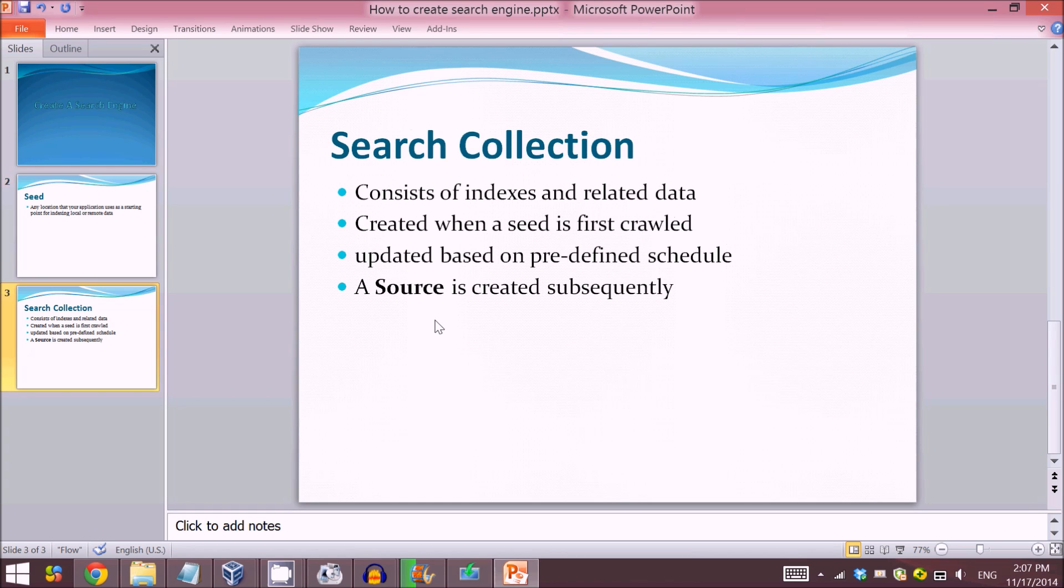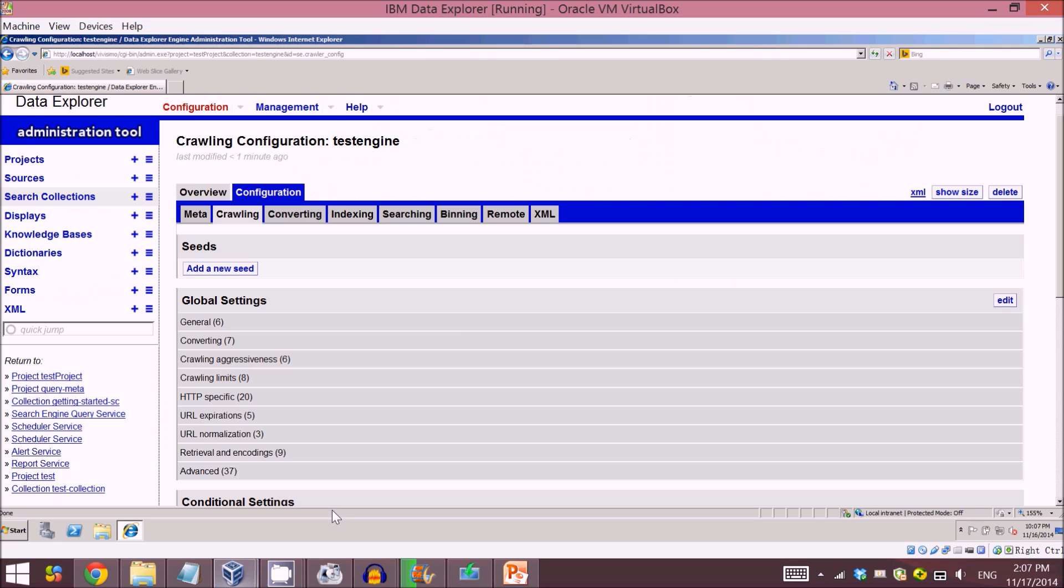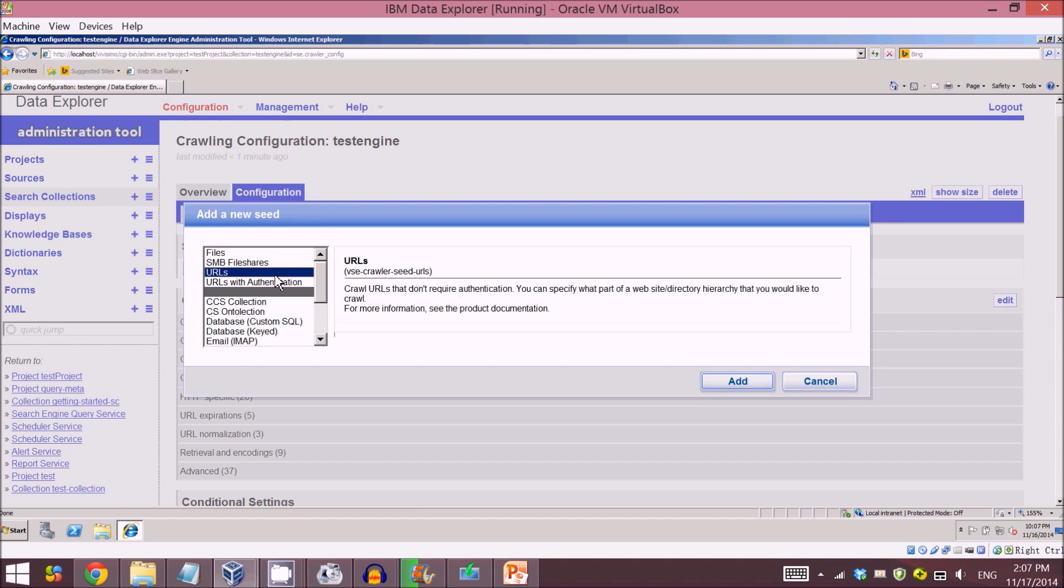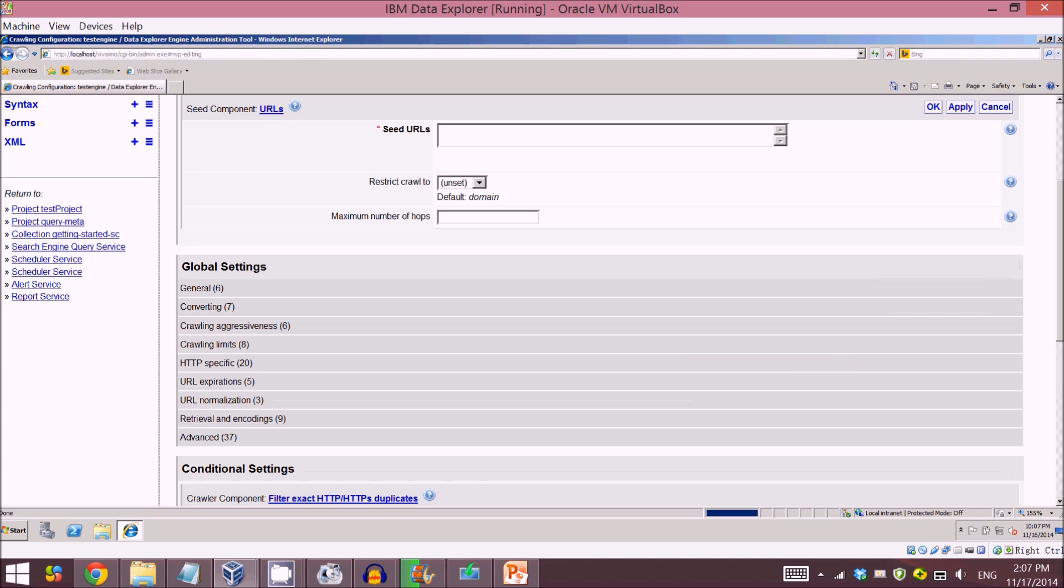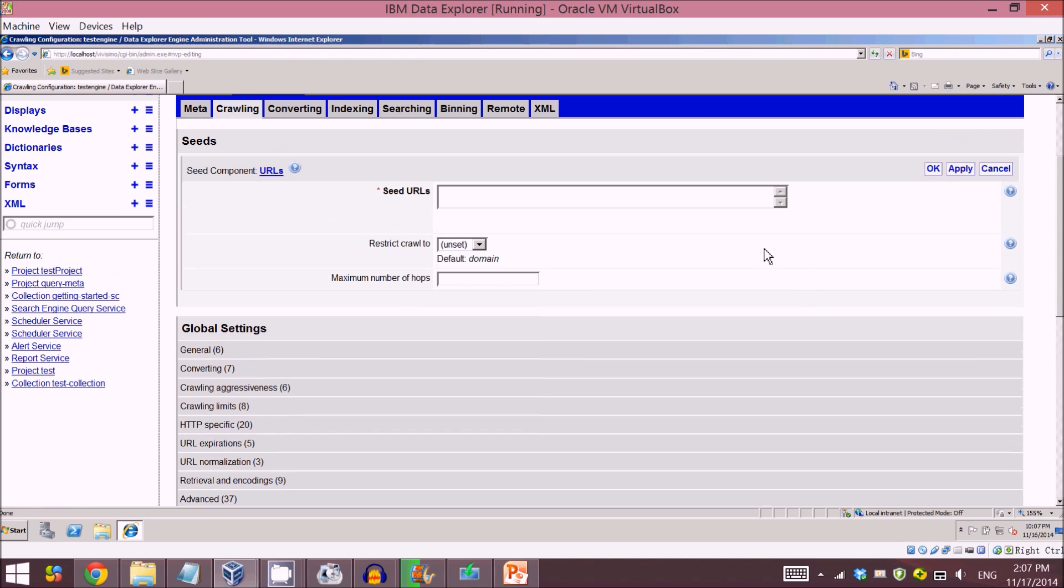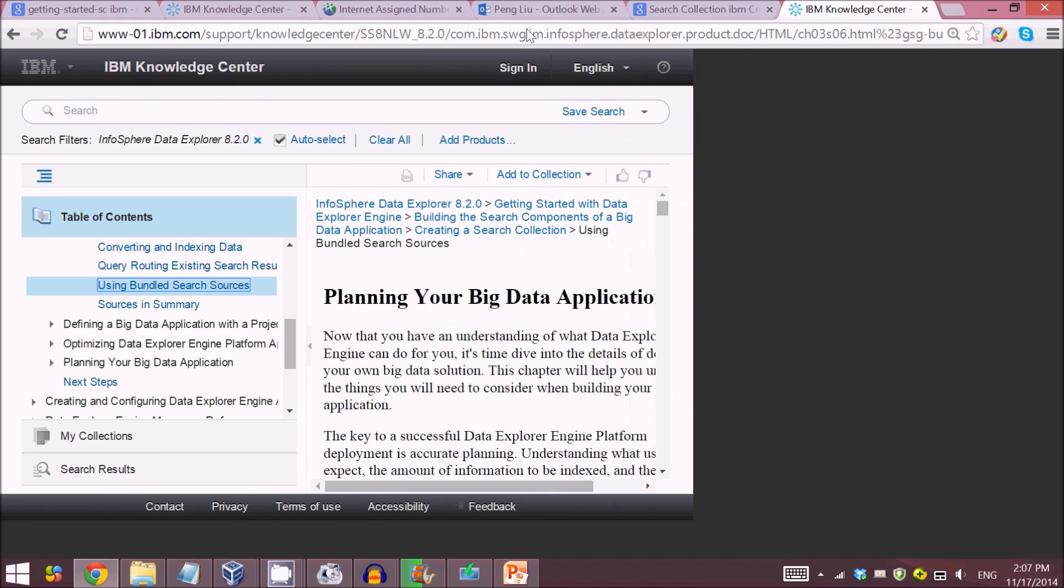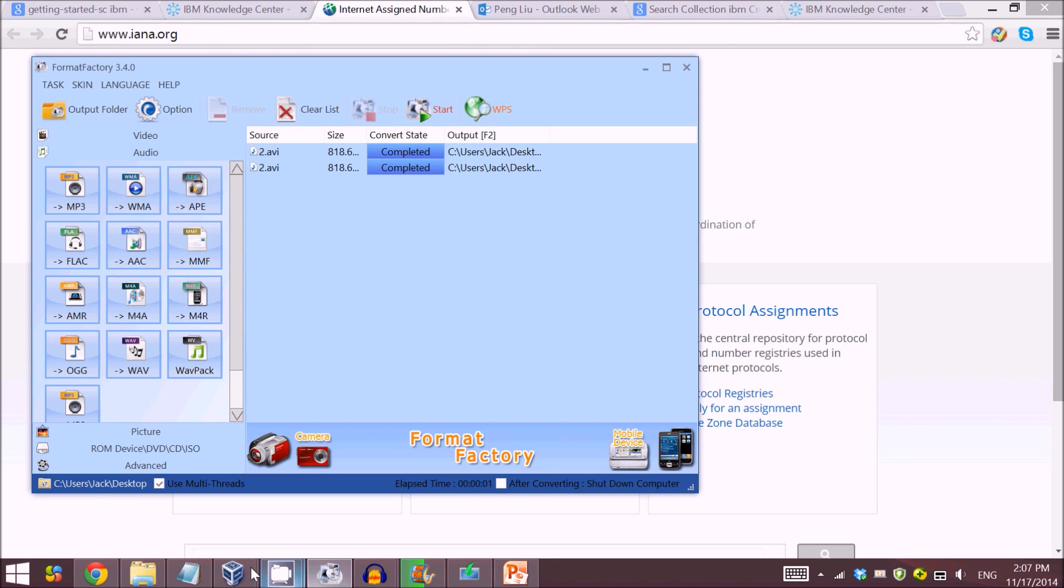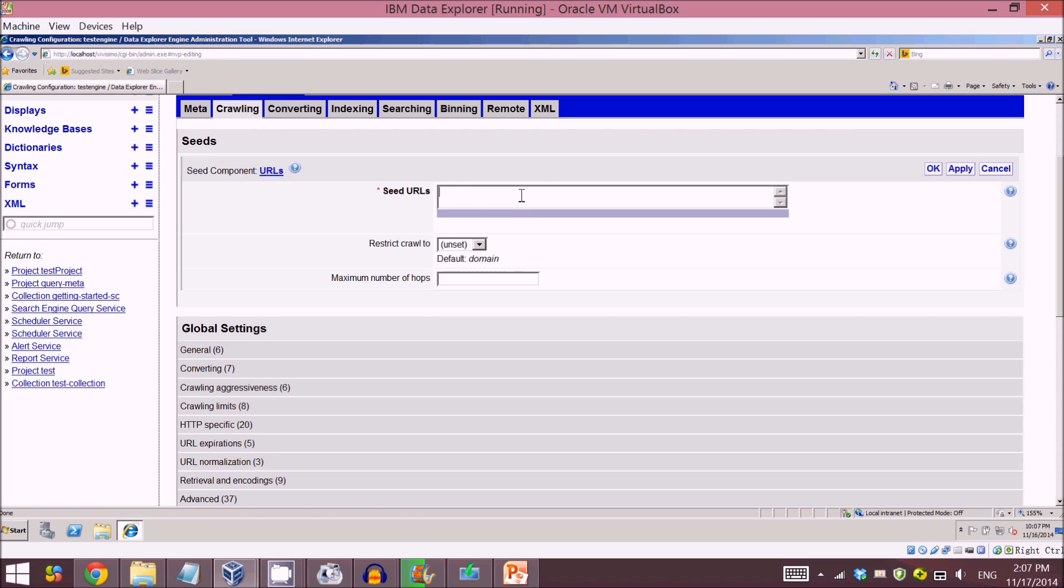After this process, a source will be created subsequently, which basically makes your query easier to implement. These are basic concepts. Now let's come to the seed section. I will create a seed for URL and add it. When you come to this page, you should give a URL of the seed. Here I use an example of the IANA website, so I'll just copy and paste it here.